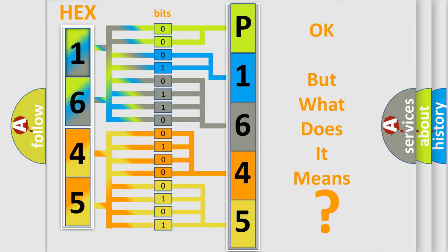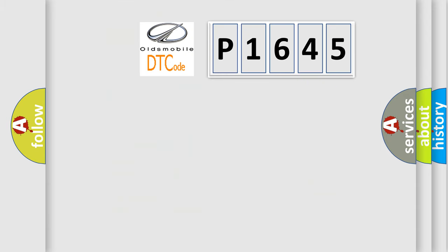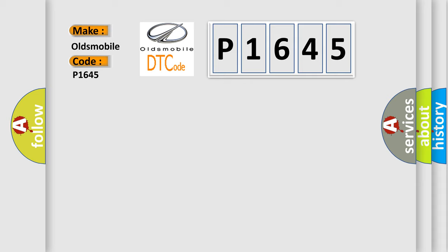The number itself does not make sense to us if we cannot assign information about what it actually expresses. So, what does the diagnostic trouble code P1645 interpret specifically for Oldsmobile car manufacturers?